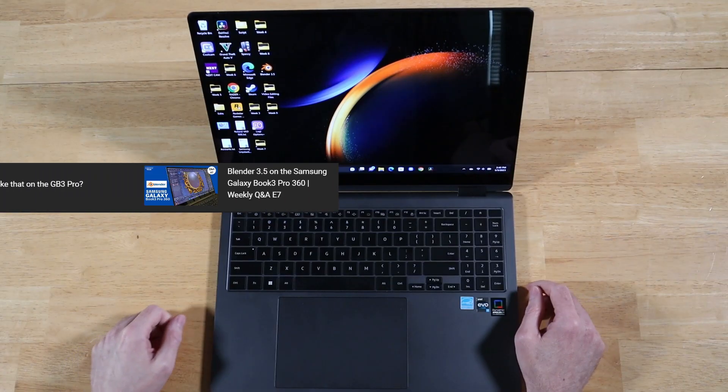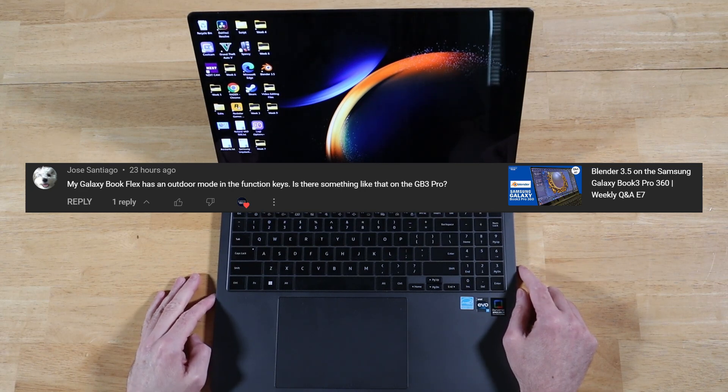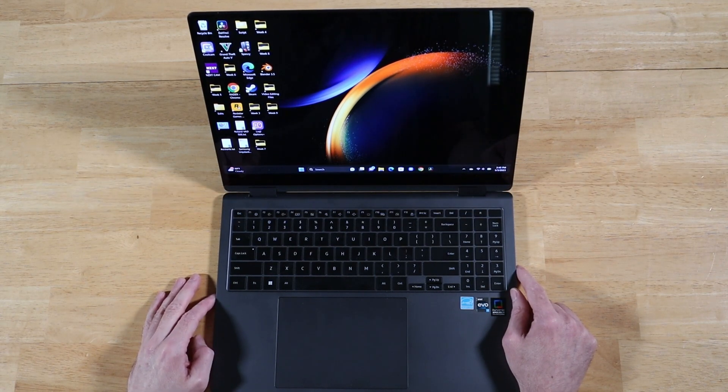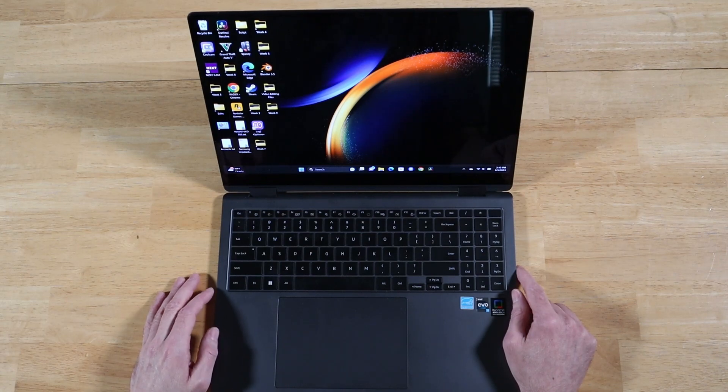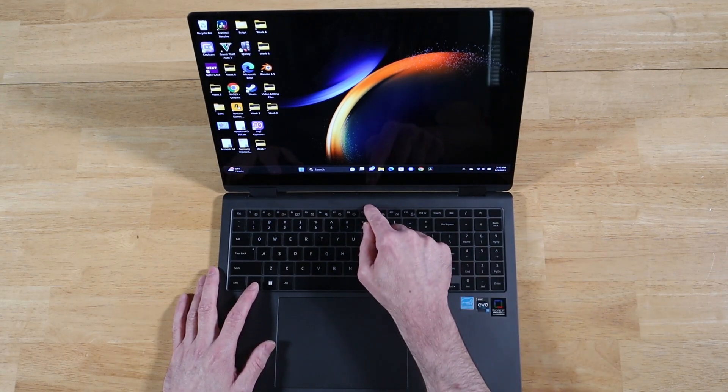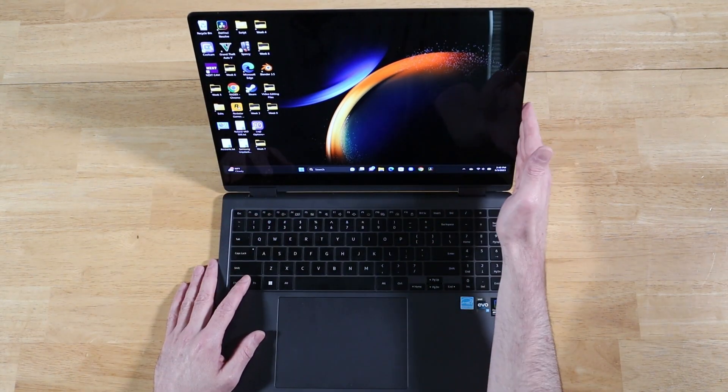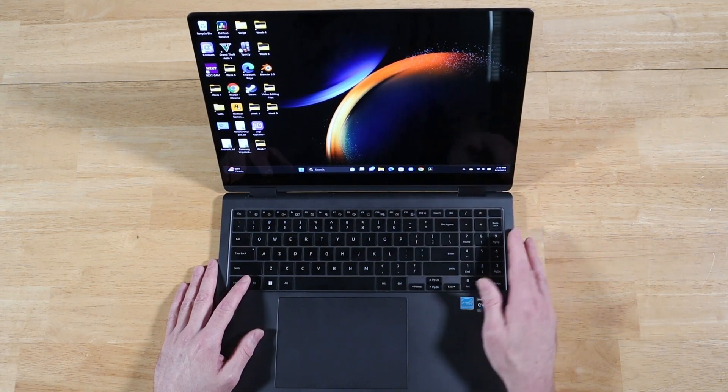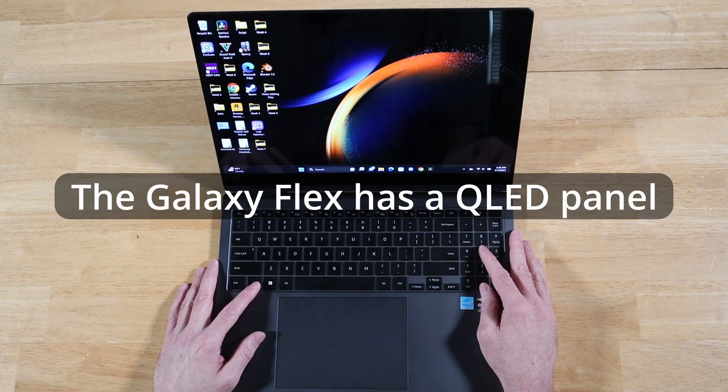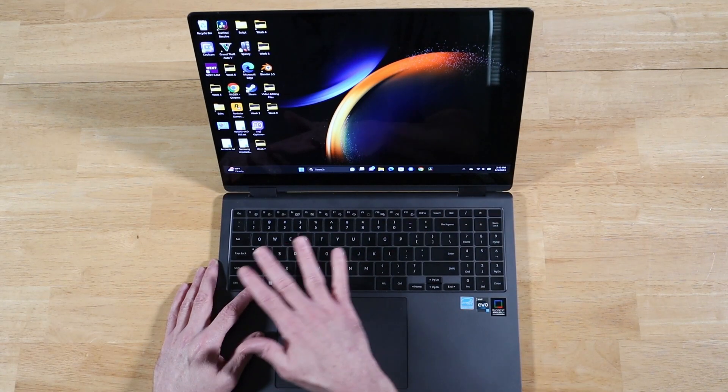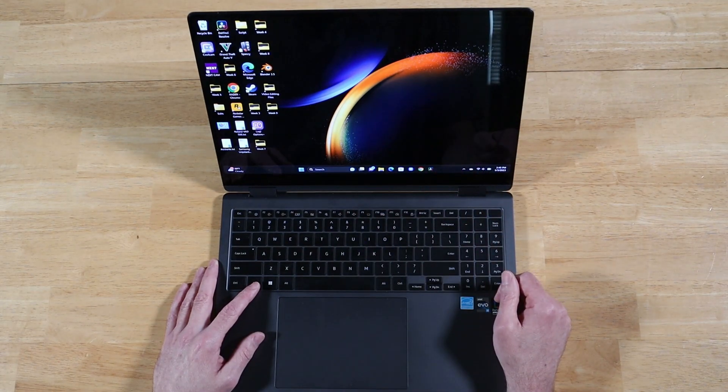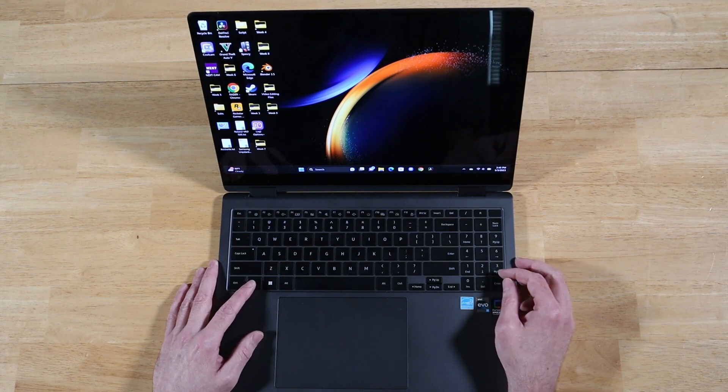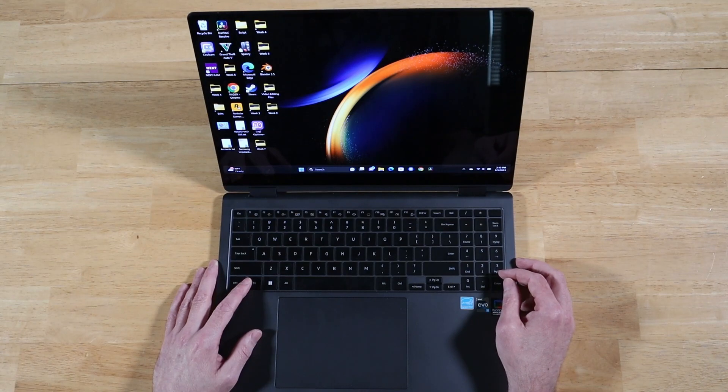All right, our next question comes to us from Jose. My Galaxy Book Flex has an outdoor mode in the function keys. Is there something like that on the Galaxy Book 3 Pro? No, my friend, there is not. You actually have the only model that has that feature. So what Jose is talking about is on the Galaxy Book Flex, you have the ability to hit a function toggle and it'll boost up the brightness. But that uses a different type of panel than these Galaxy Books here. Like this uses an OLED panel, whereas that one doesn't, that's a TFT or something. So you don't have the same type of panel. And Samsung is probably not including that anymore to help protect the panel because you really don't want to push OLED that hard. But no, it is not an option on any of the newer Galaxy Books at all. Pro, Pro 360, the Book 3 Ultra, it's not there. Thanks for the question.